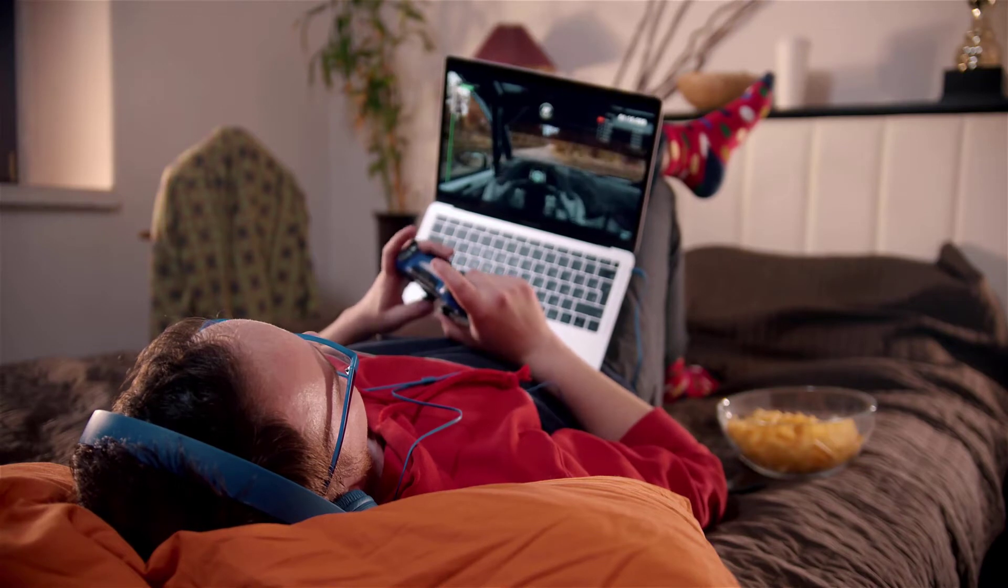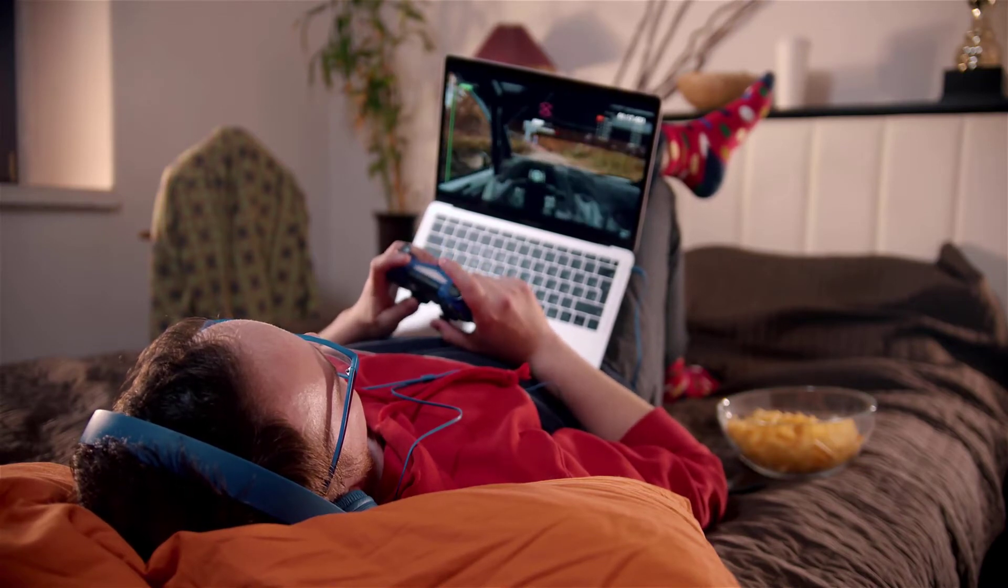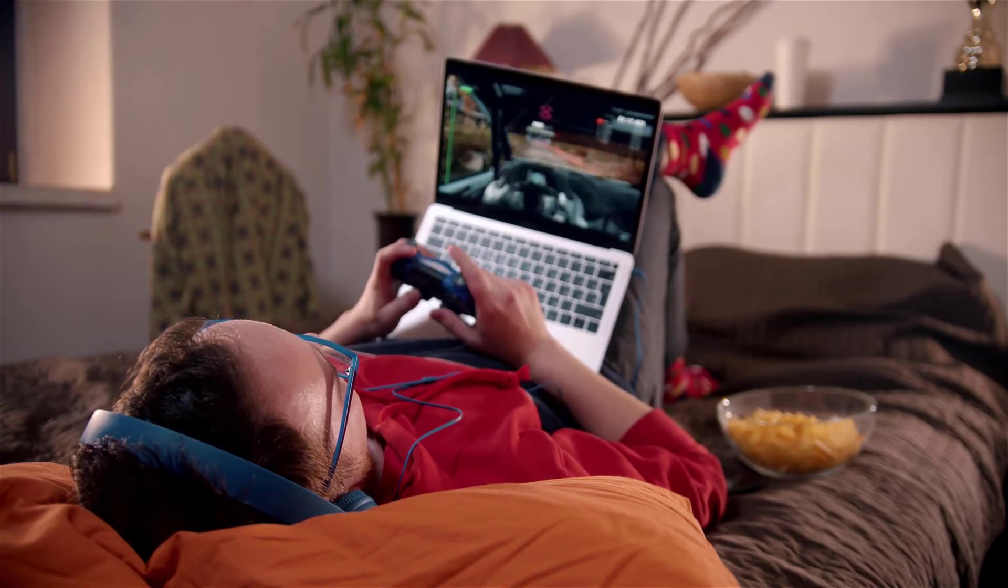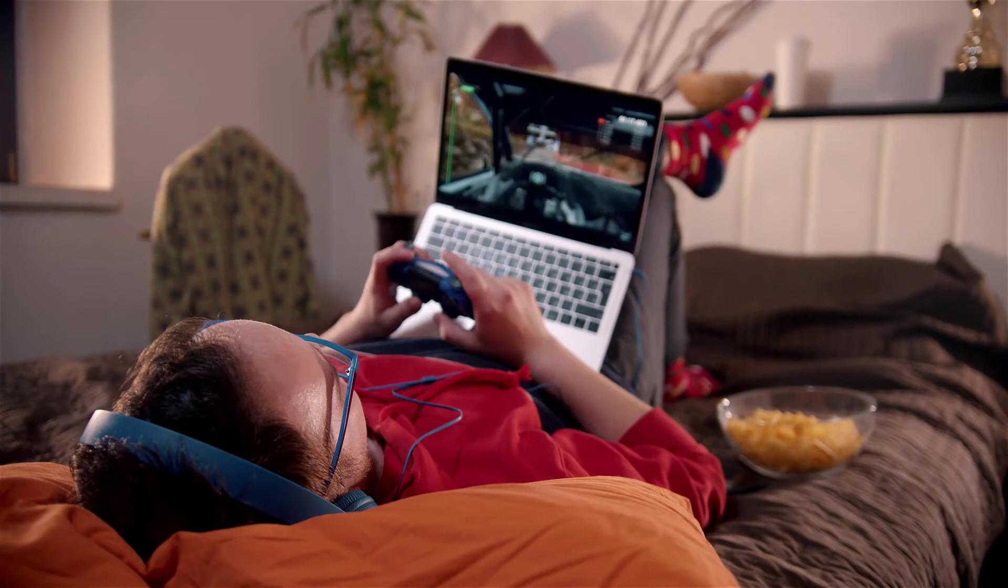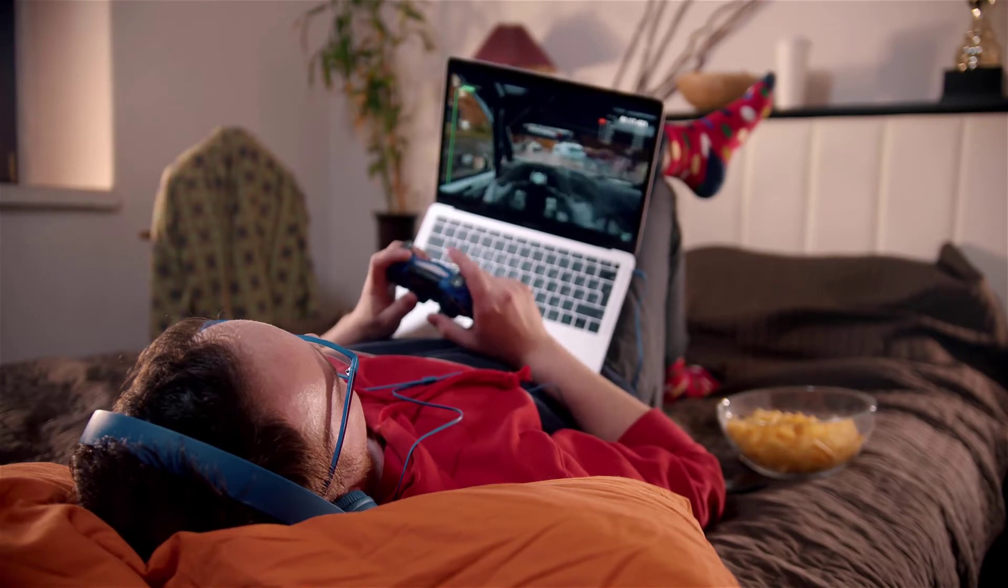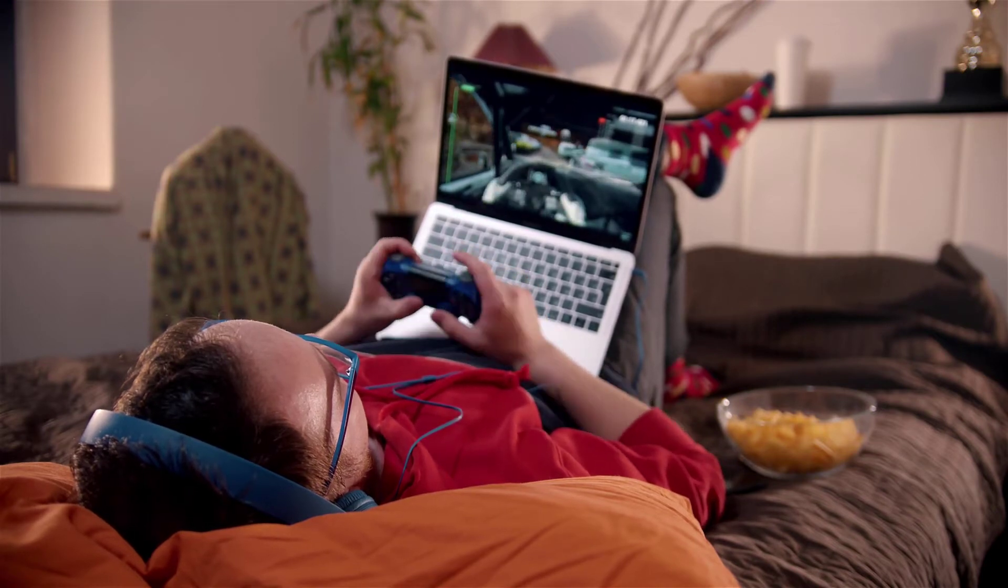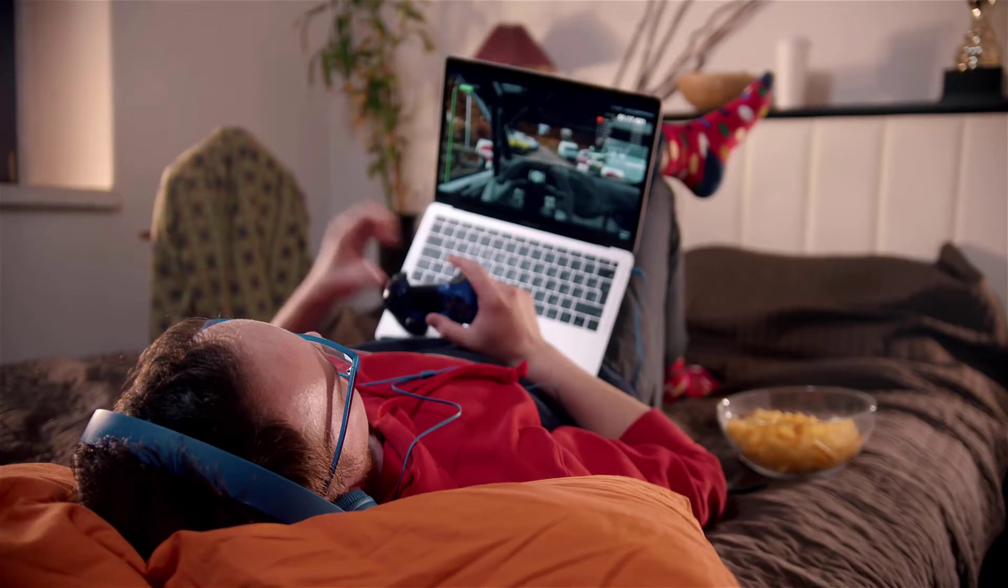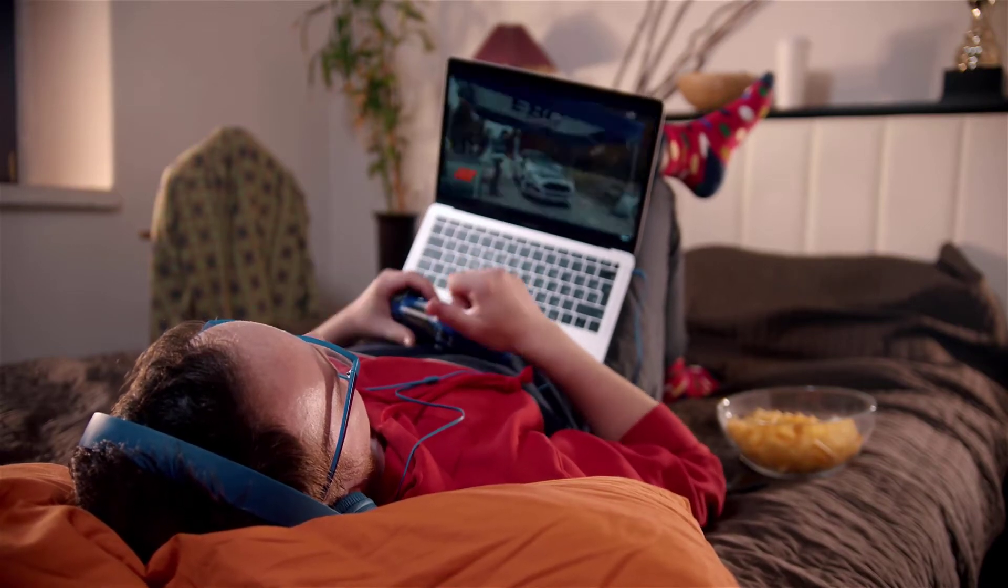If you work with Studio One, Cubase, Avid Pro Tools, Ableton Live, or other Digital Audio Workstations and are not happy with your computer's performance, you're probably wondering what is the best laptop for music production?